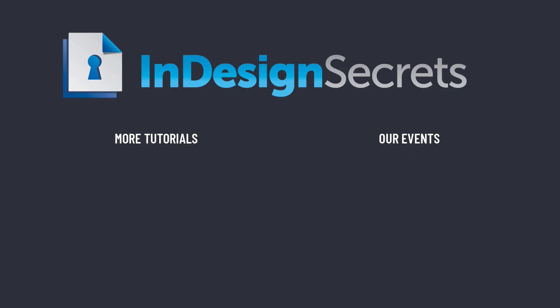Well I hope you found this tip helpful. For thousands of other InDesign tips and articles please visit InDesignSecrets.com and be sure to sign up for our free weekly InDesign email. Thanks for learning with us.